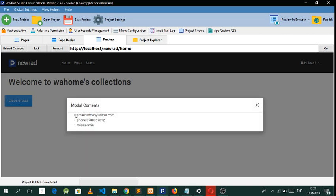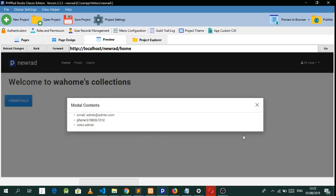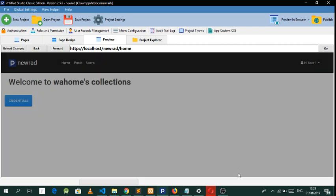There we go — you can actually get the user details from their login session. That will be it for this class. Have a good day, guys.